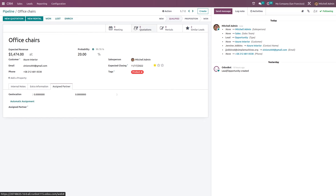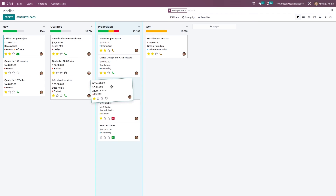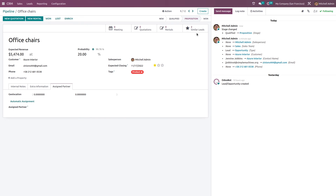This opportunity is currently in the 'Qualified' stage. You can change the stage by dragging and dropping. Opening Office Chairs, the stage has changed to 'Proposition'. You can also see similar leads, rentals, quotations, and meetings. If you create a quotation, it will appear there too. Let's create a new quotation.